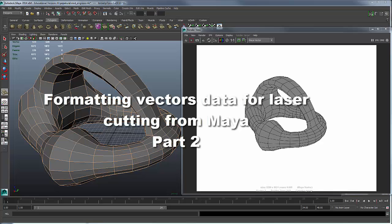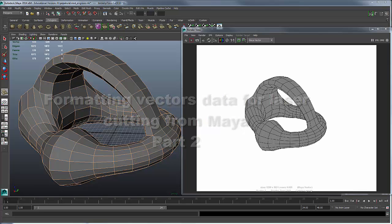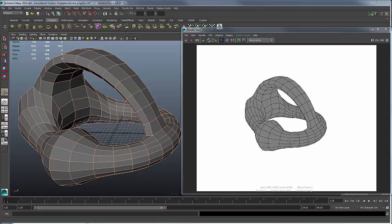Now, you'll note that when you vector render your image in Maya, you get both stroke and fill information.